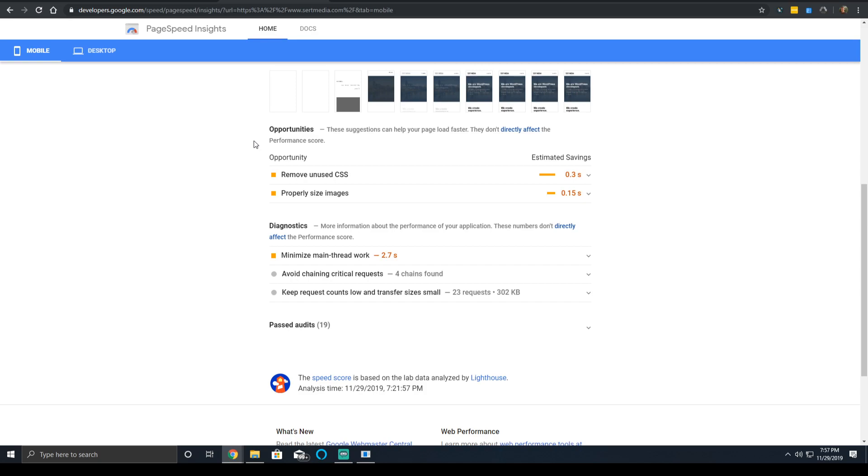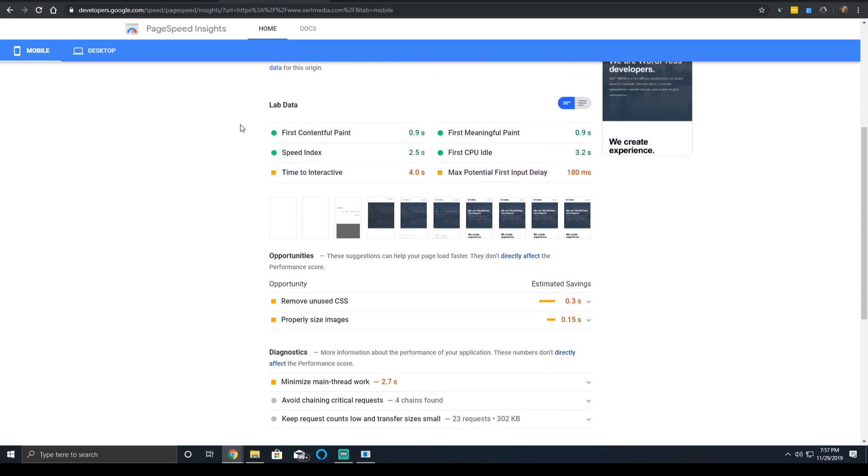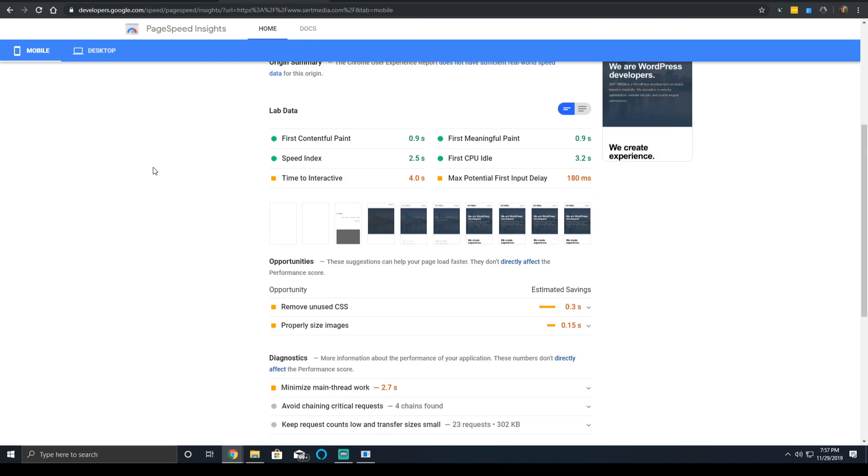PageSpeed Insights runs it on the equivalent of a Motorola, I think it's a Motorola G4. So it's a couple hundred dollar device, but it's by no means a top of the line flagship device from a major manufacturer.